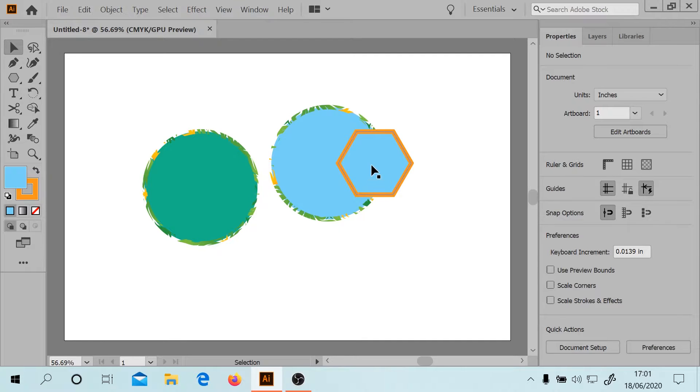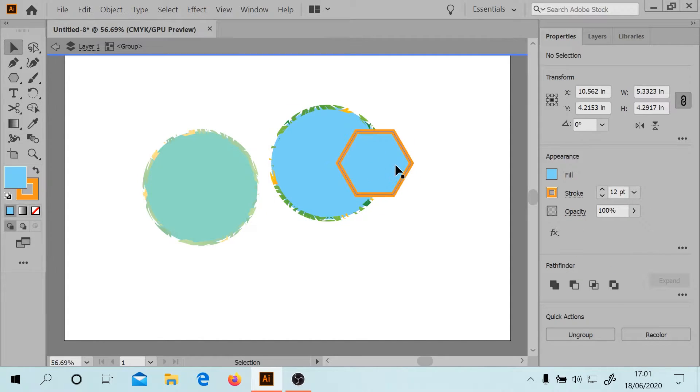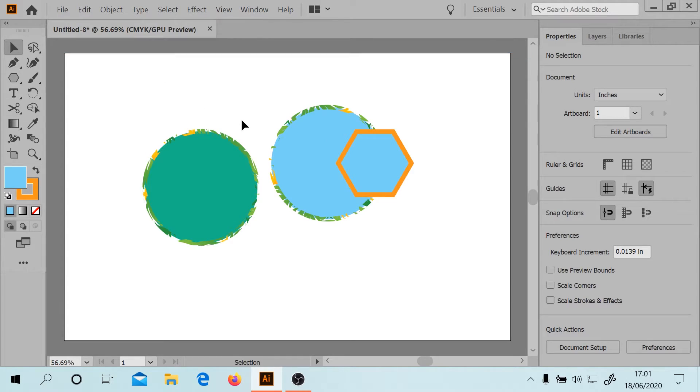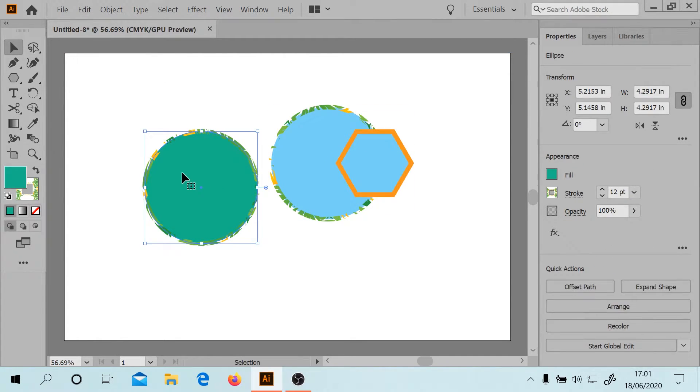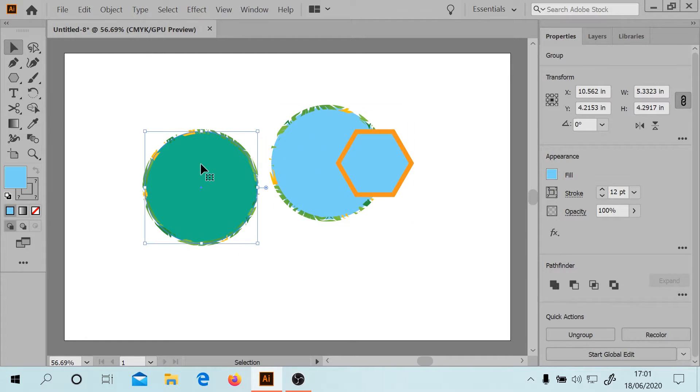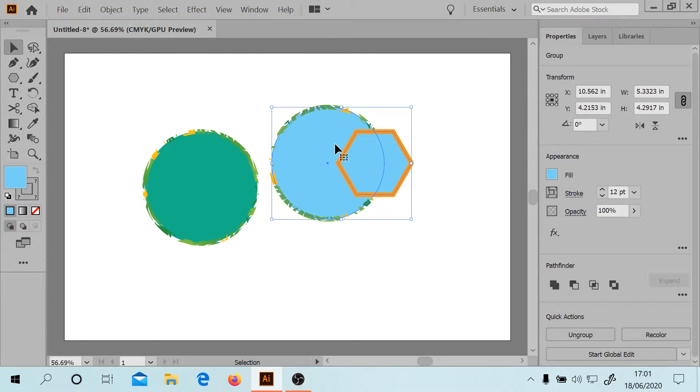If you click on this, we've got group. This is just ellipse, right? So the quick actions menu is different.